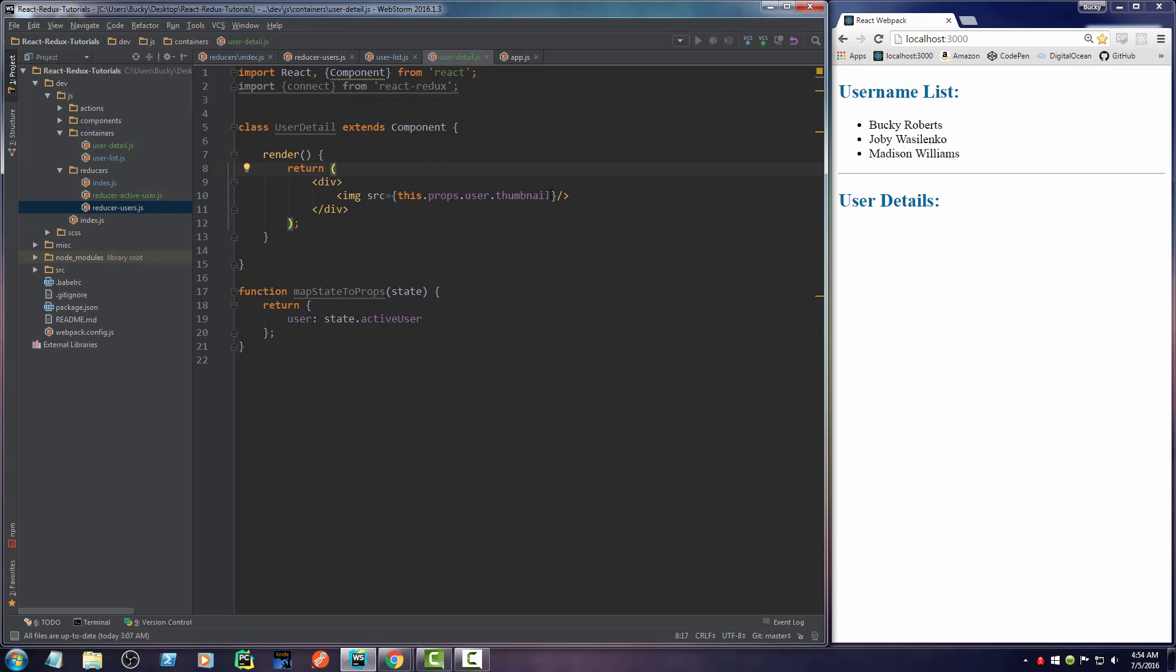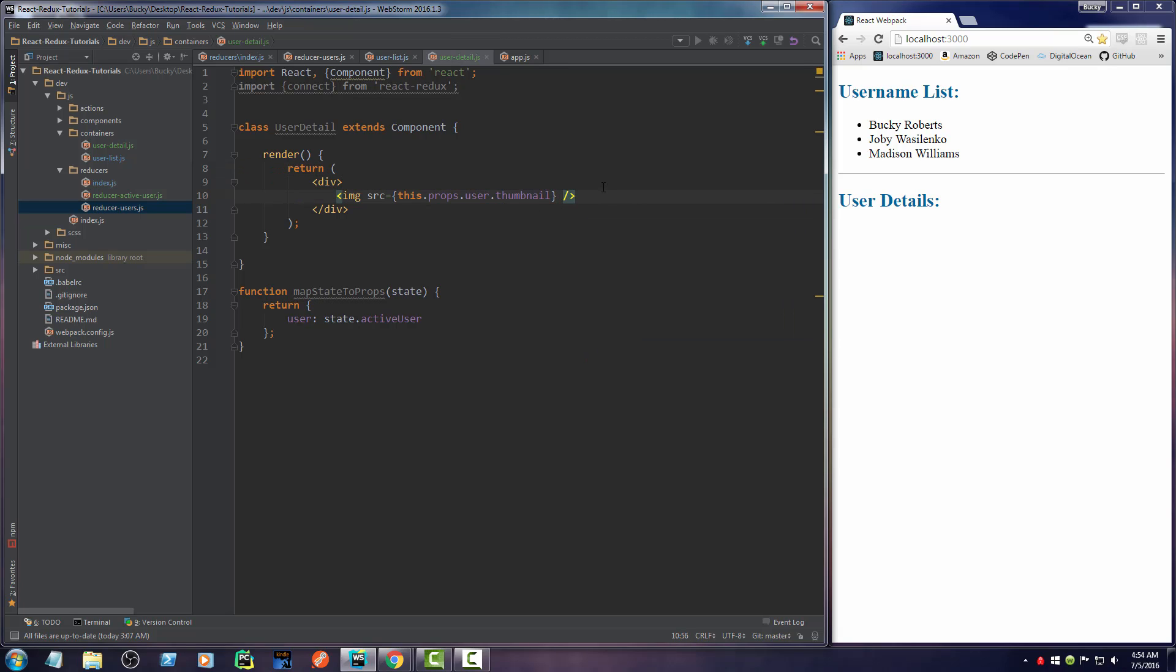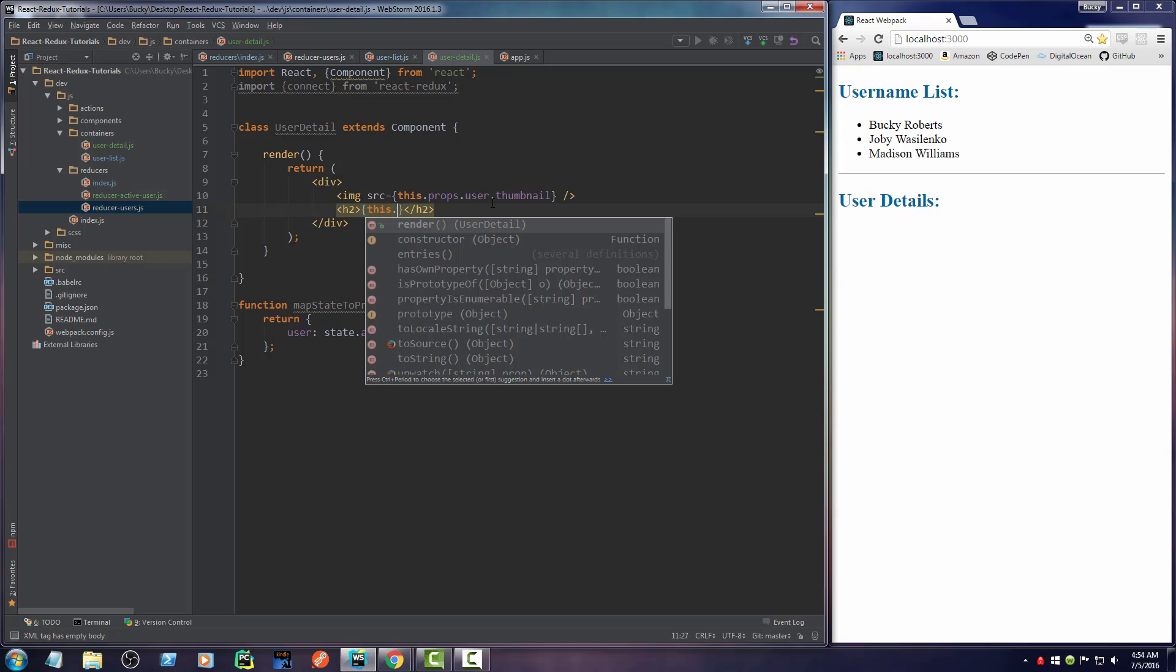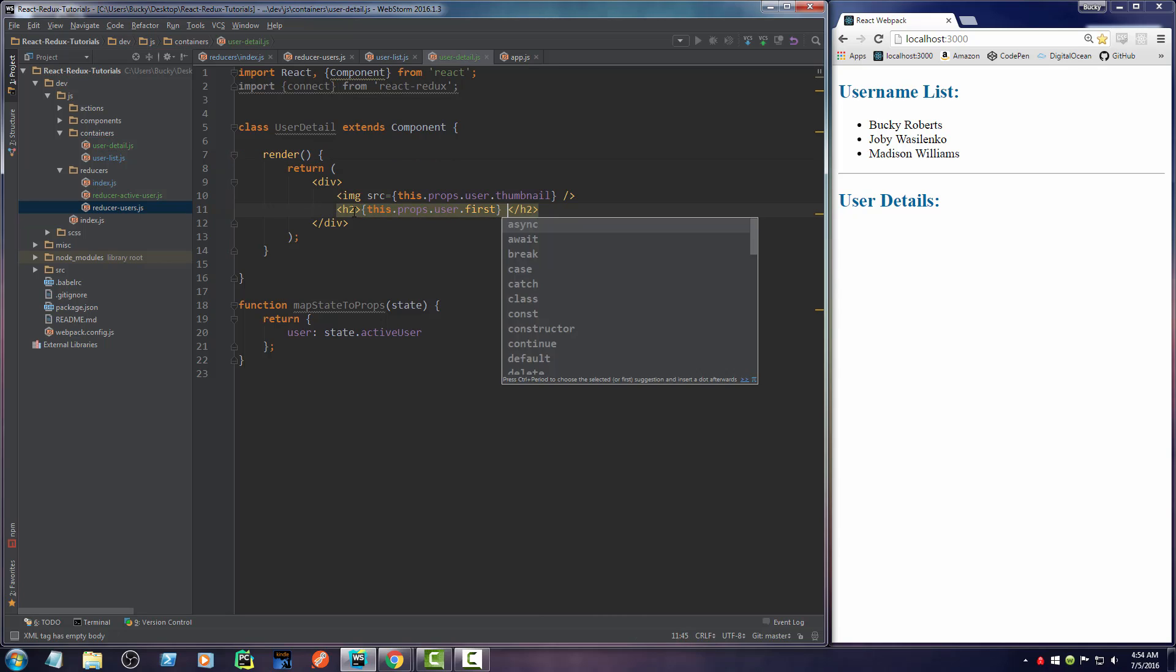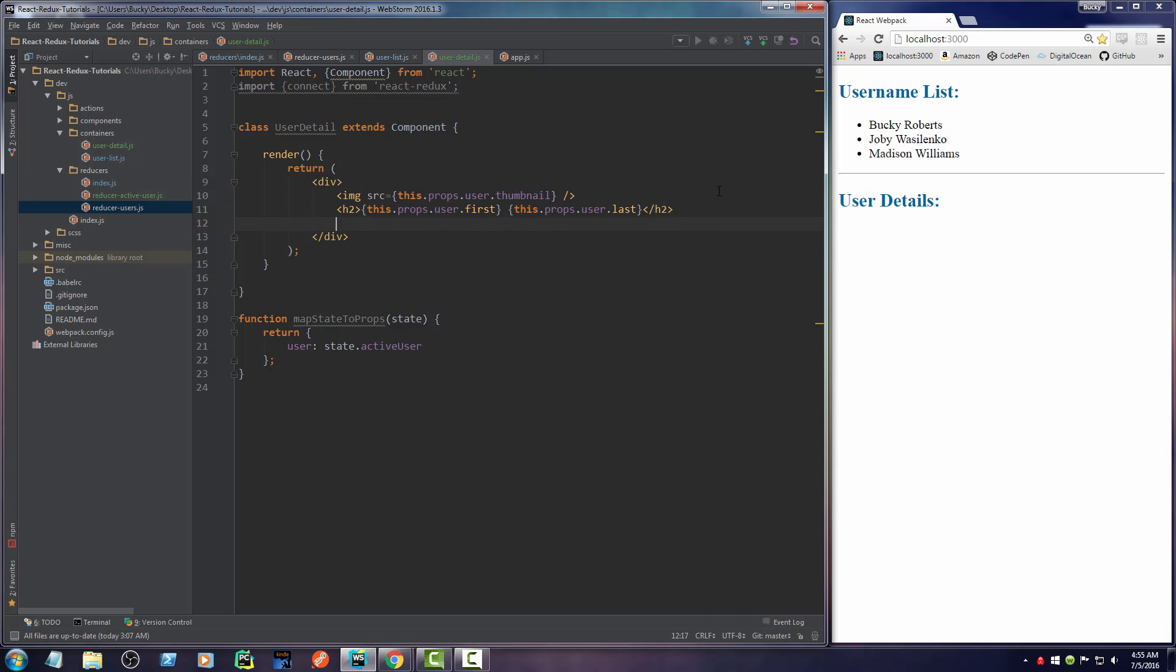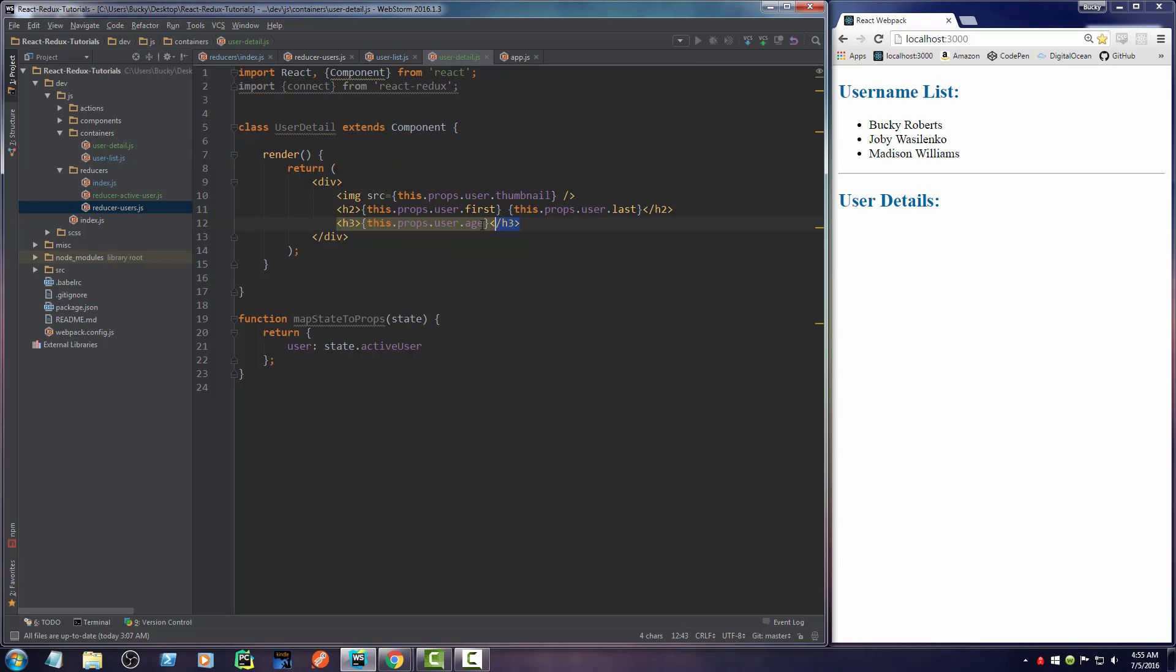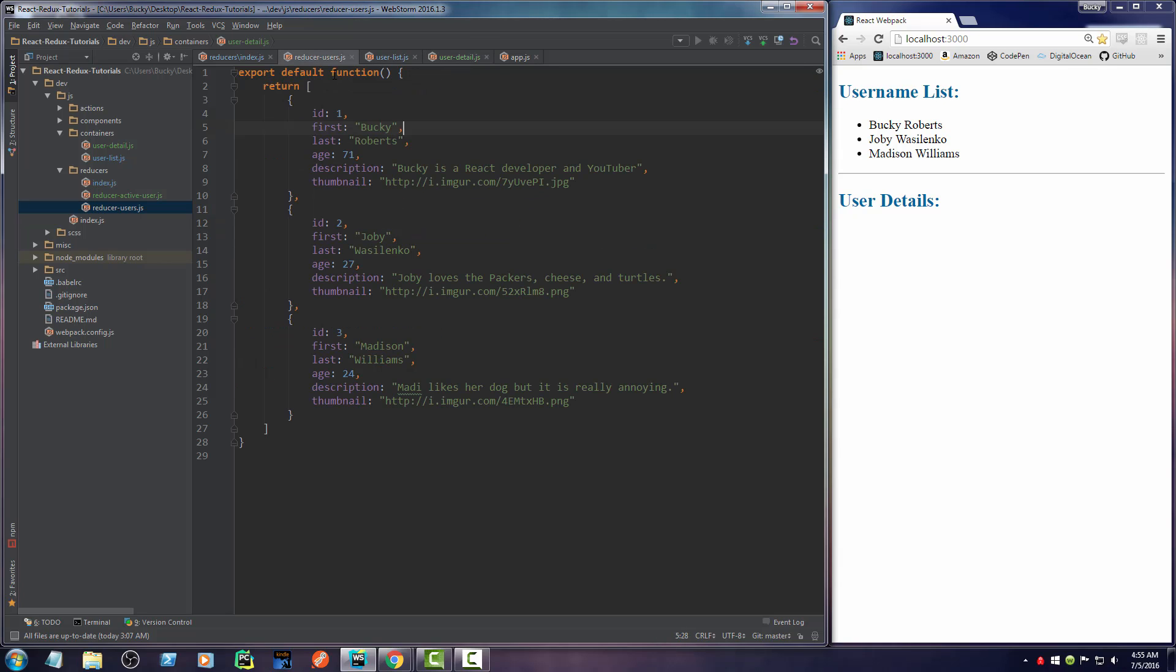And then this is just going to display their thumbnail. And I'll display their name too. So say H2, user first, and last. All right. Now I think we got age. So we can do that. Make the rest of them H3. So we also want to display their age.